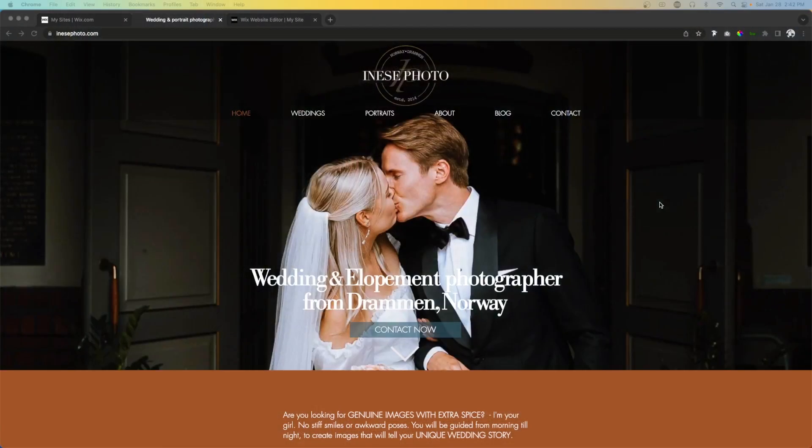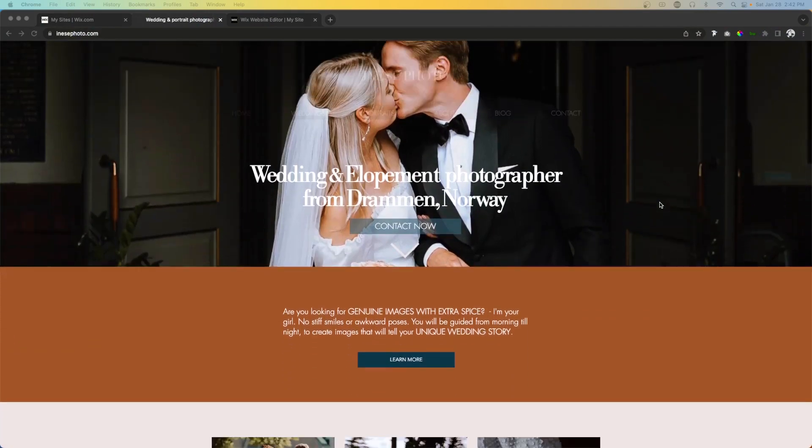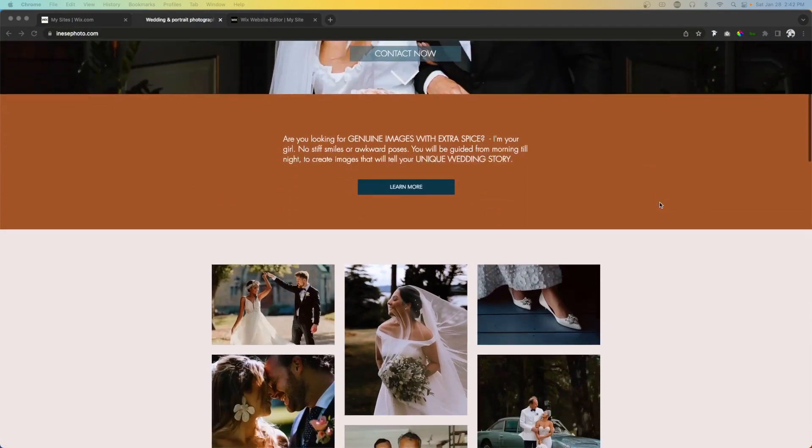Hey everyone, welcome back to WixFix. I hope you're having a fantastic day. My name is Ryan, and today's video is another episode of Fix Your Wix — the series where we take one of your websites and redesign the homepage for fun and educational purposes. If you'd like to be on a future episode, there's a link in the description you can fill out. For today's episode, we're going to be designing a website for a Norwegian photographer.